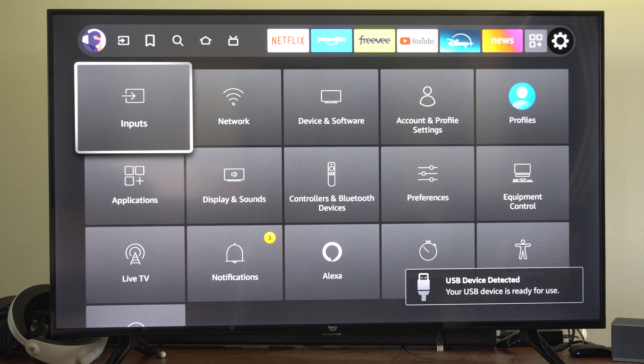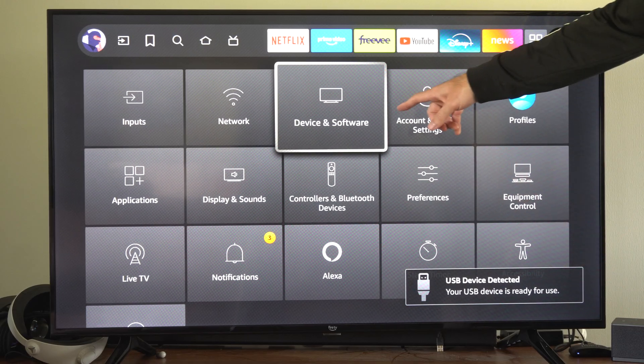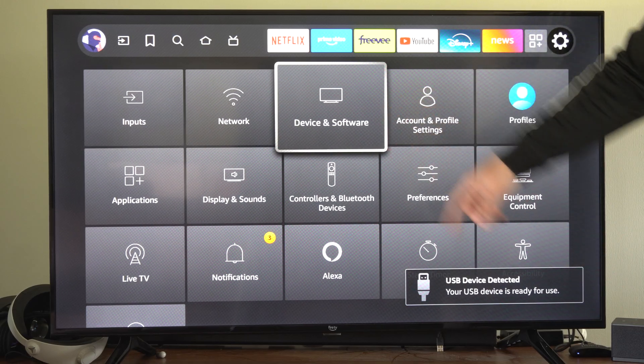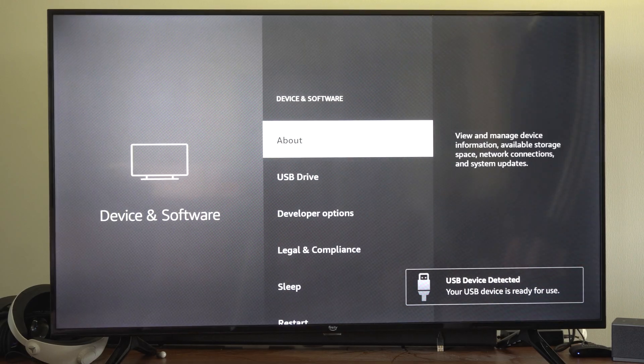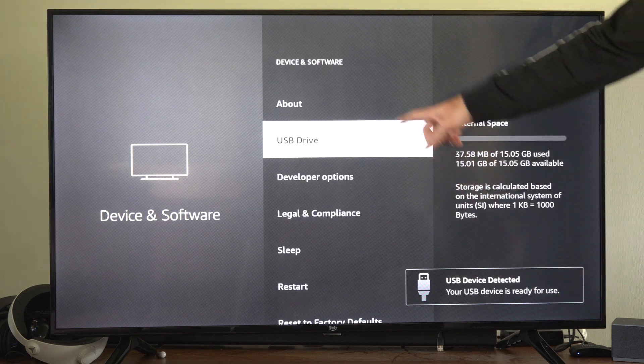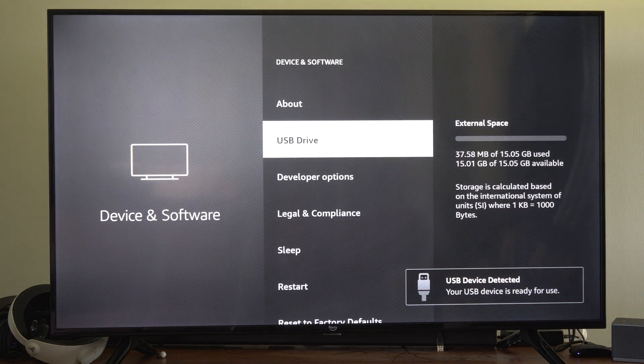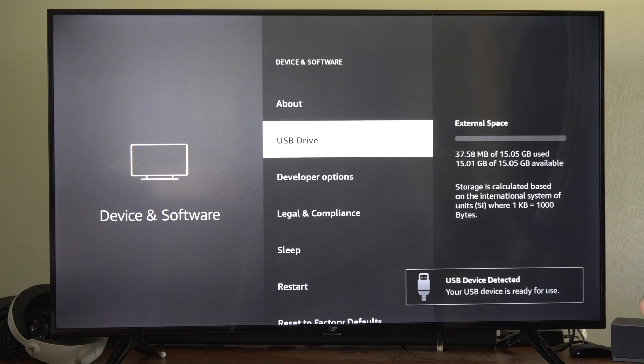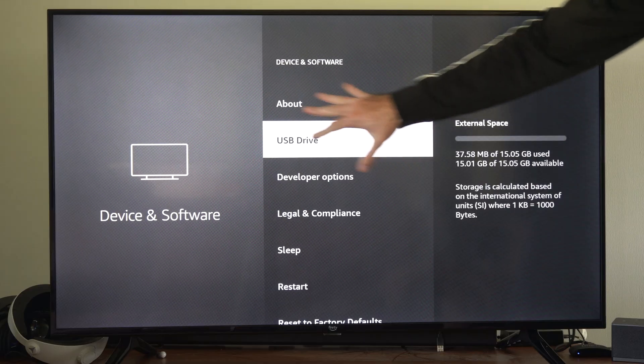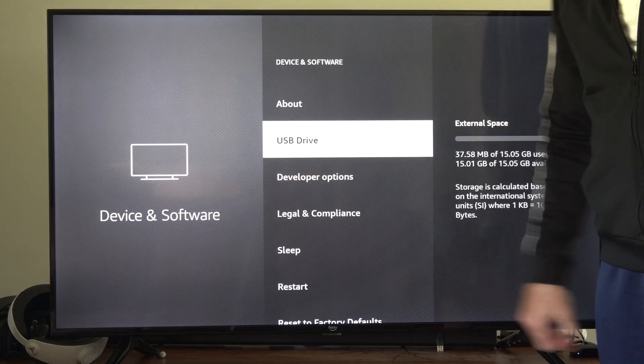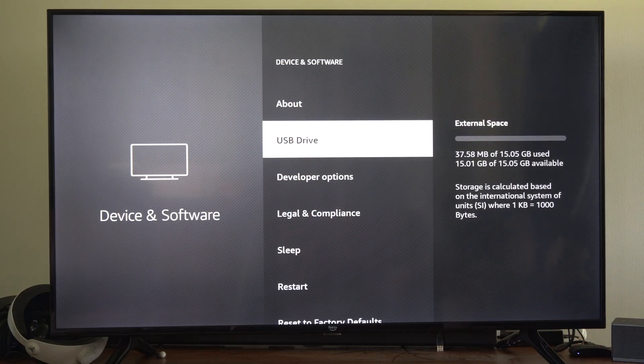If it doesn't, what we want to do is go to settings, go to device and software, and USB should be here. If it's not, just unplug it, plug it back in, and it should say format somewhere on here.